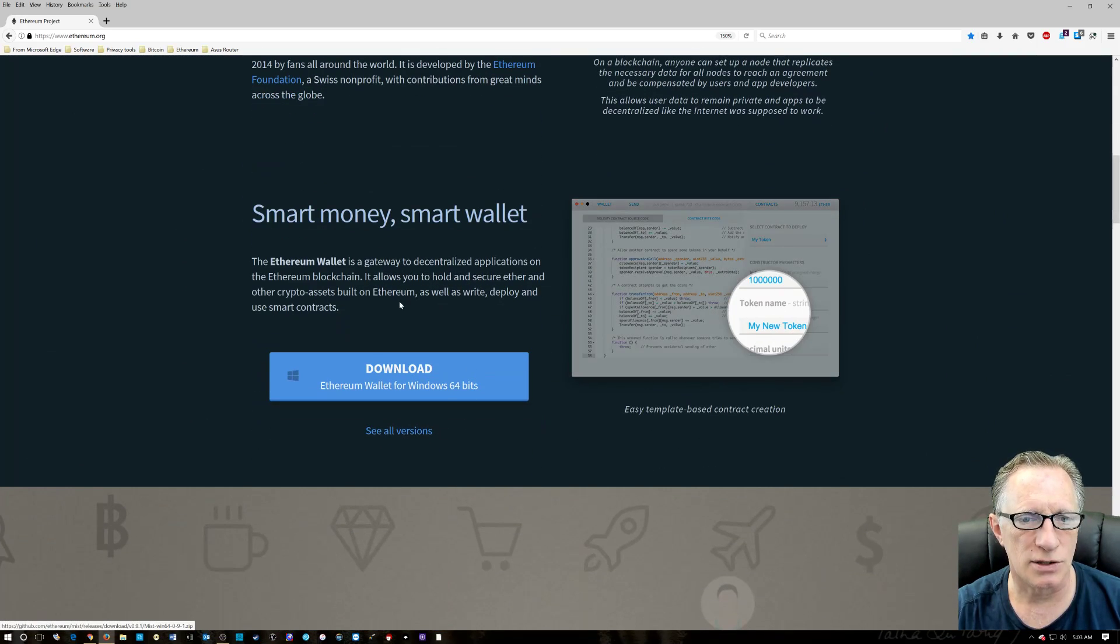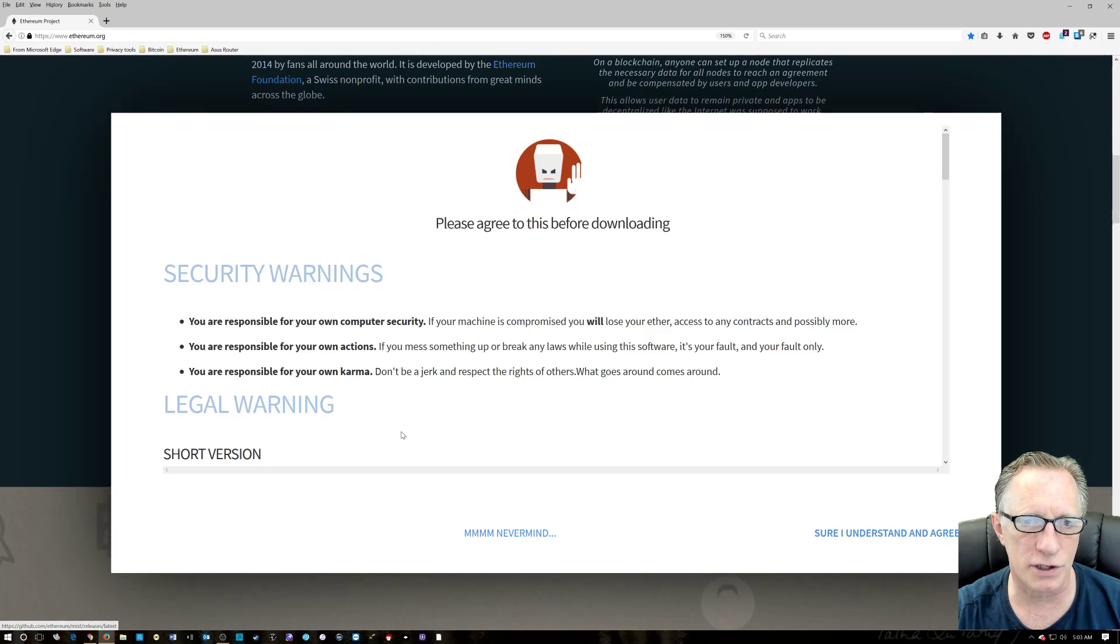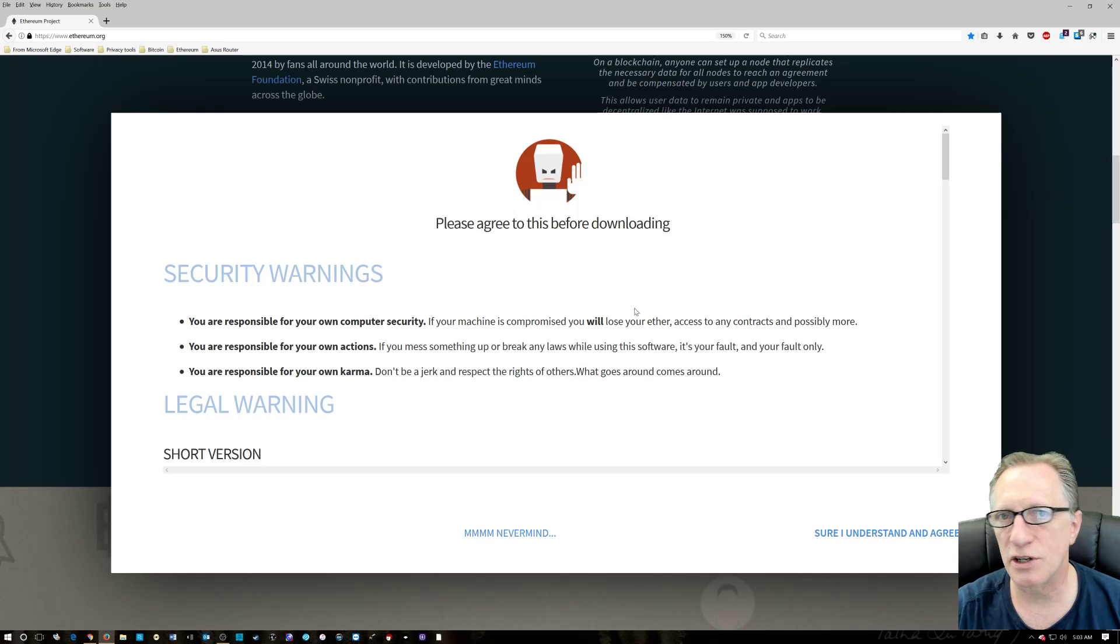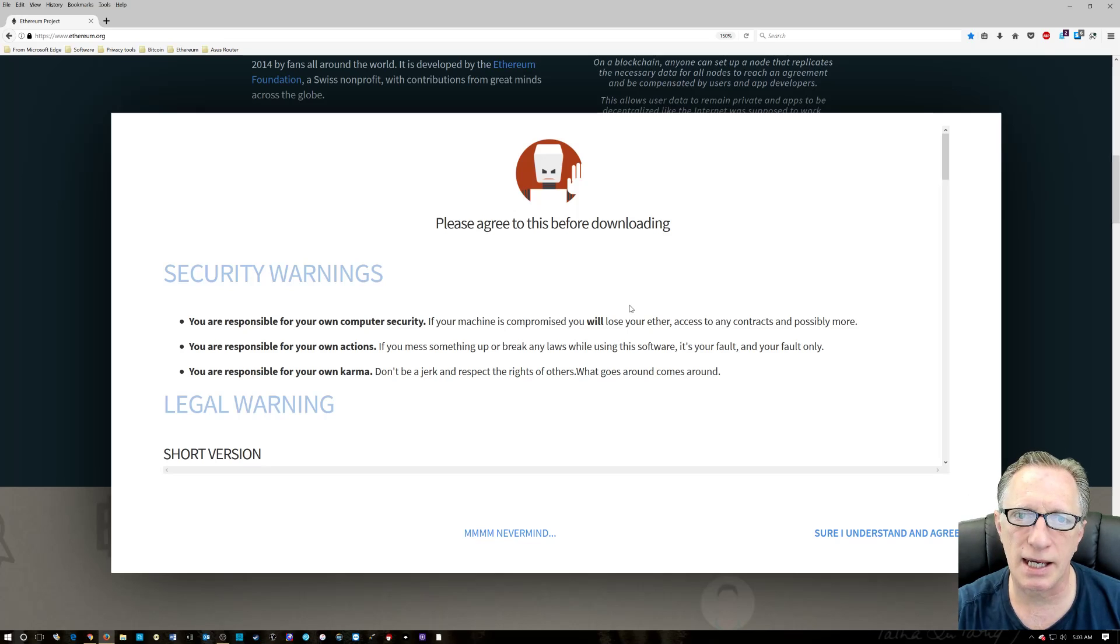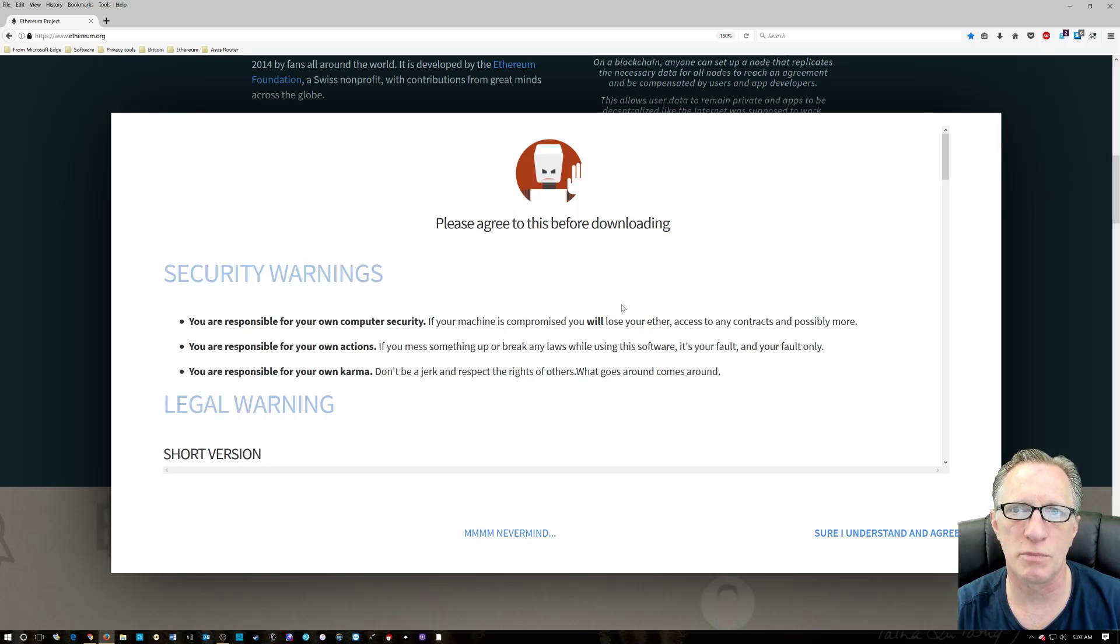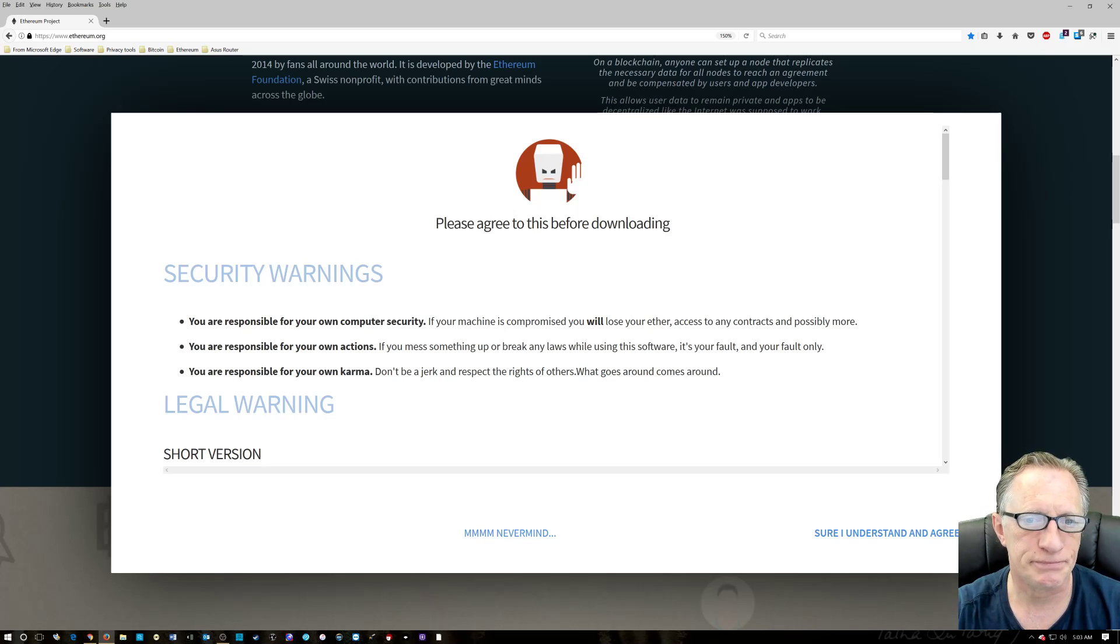All right, so I'm going to go over here to see all versions. They give you some warnings. You want to be careful. You want to make sure you've backed everything up. Because if you break your wallet, you'll lose the Ether tokens that you buy.